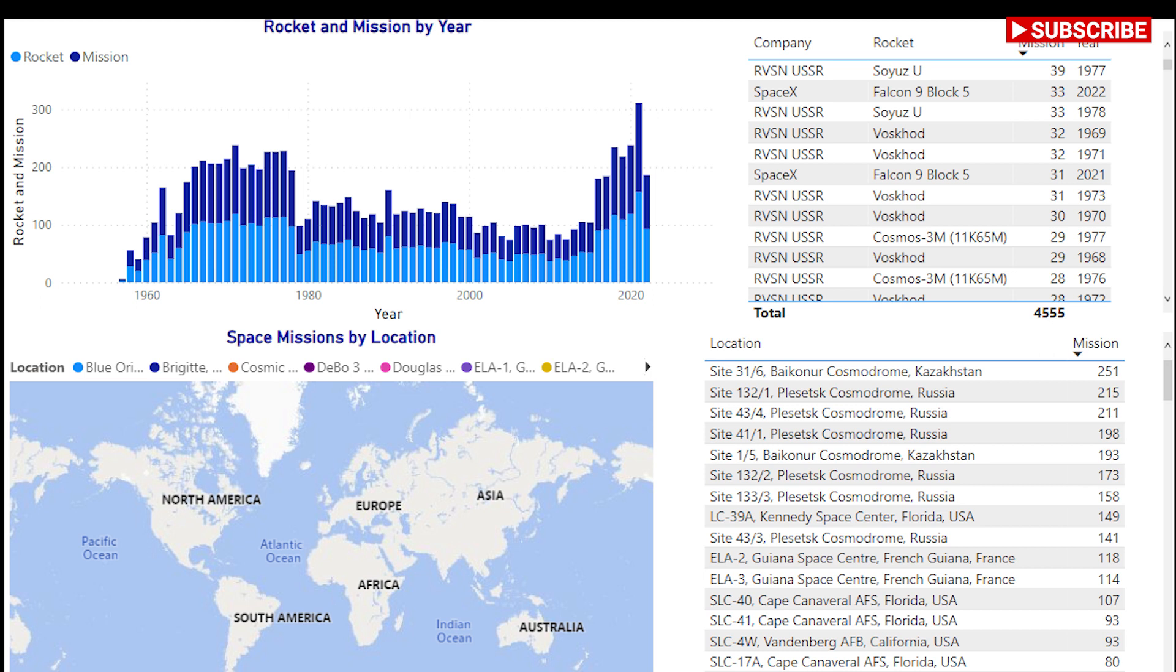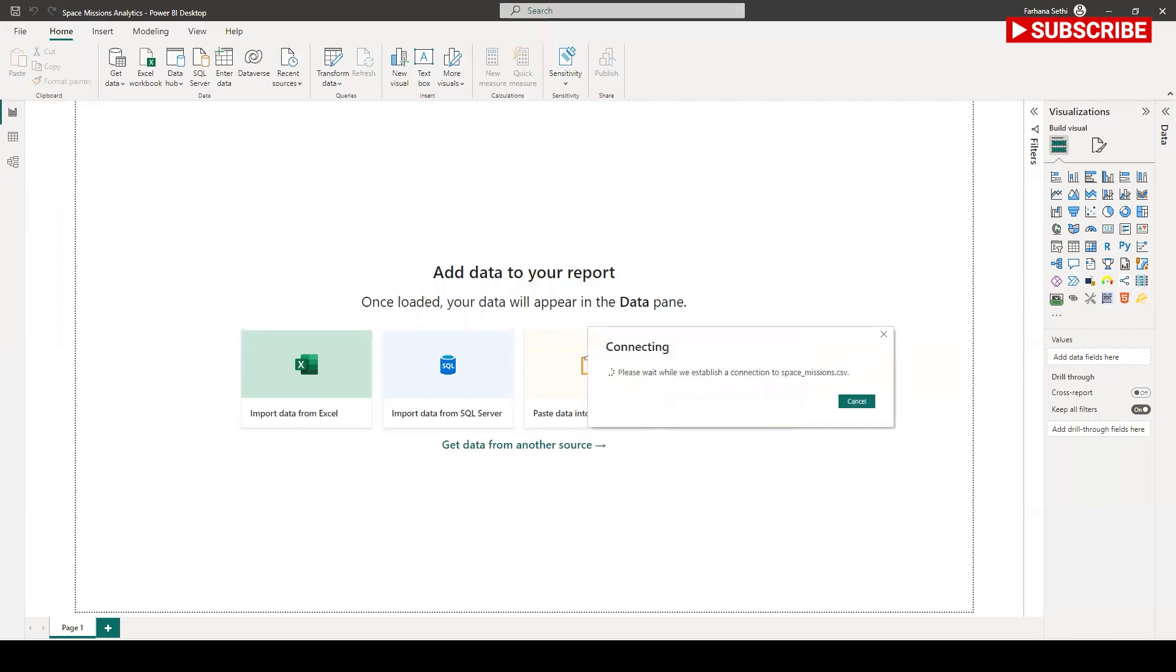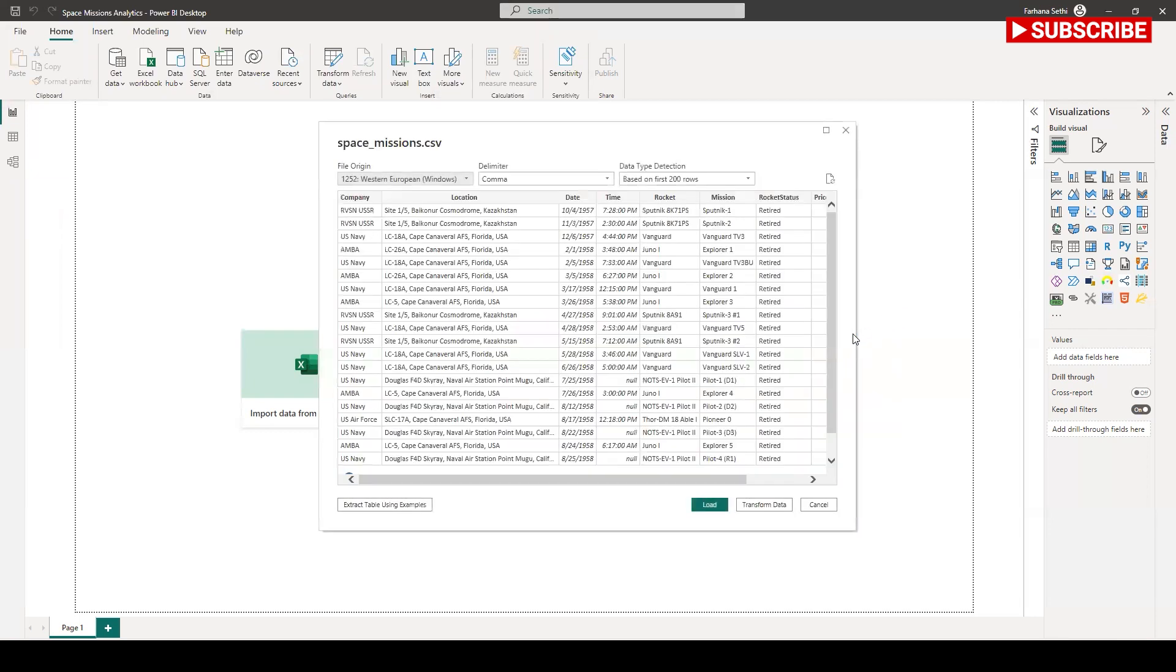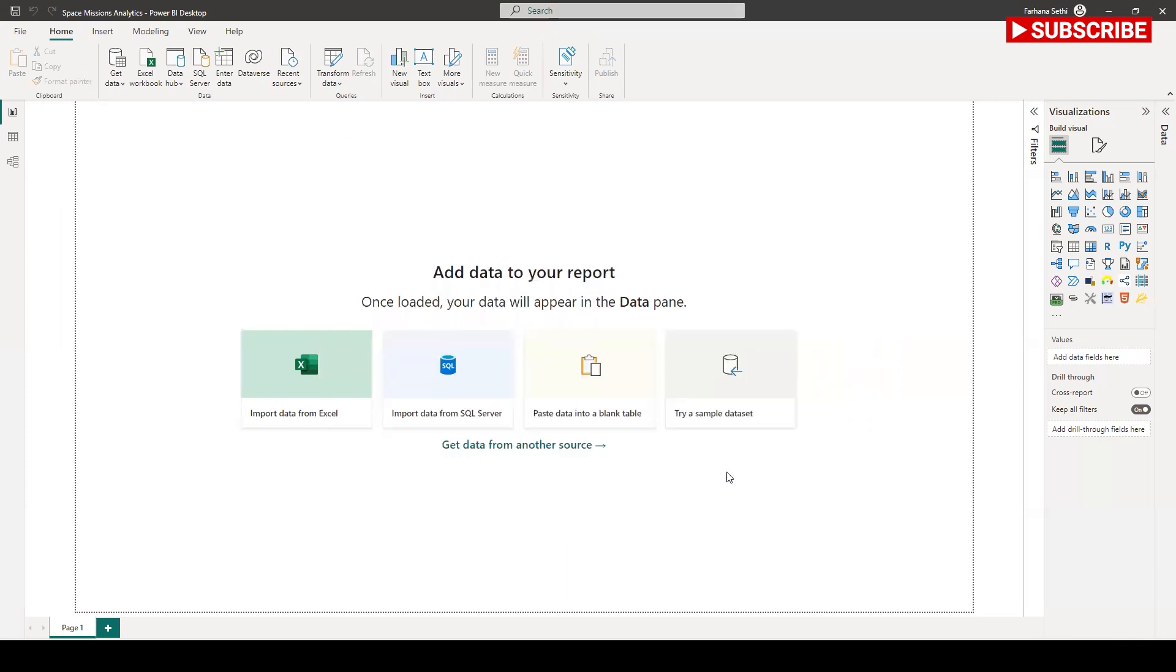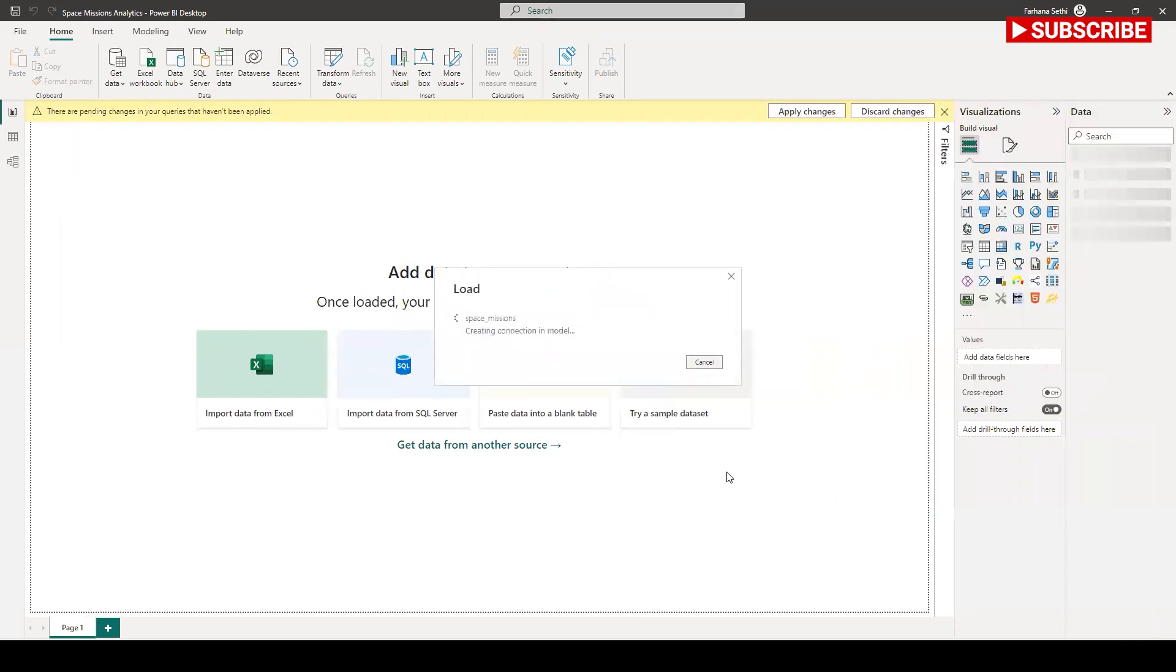I'm going to get data for space mission analysis. I'm going to connect this data. This is my space mission file and basically this is the all space missions data from 1957 to August 2022. It includes detail on the location, date, and results of the launch, the company responsible, and the name, prices, and the status of the rocket used for the mission.